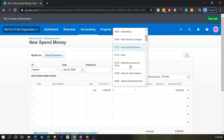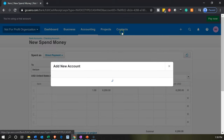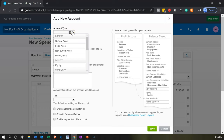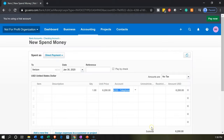We don't have a telephone account, so we're going to create one. The account number will be 6220. Going up to add the account: code 6220, type is a normal expense, and the name is 'Telephone.' That looks good — let's go ahead and save that.